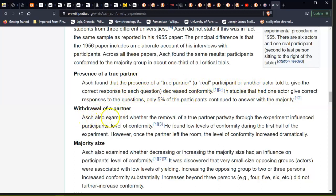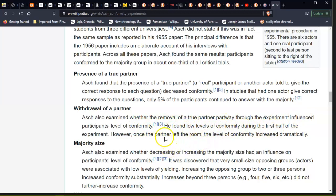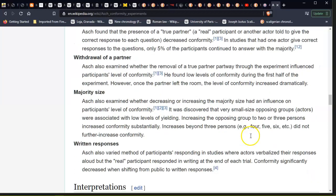Withdrawal of a partner. Asch also examined whether the removal of a true partner partway through the experiment influenced participants' level of conformity. He found low levels of conformity during the first half of the experiment; however, once the partner left the room, the level of conformity increased dramatically.